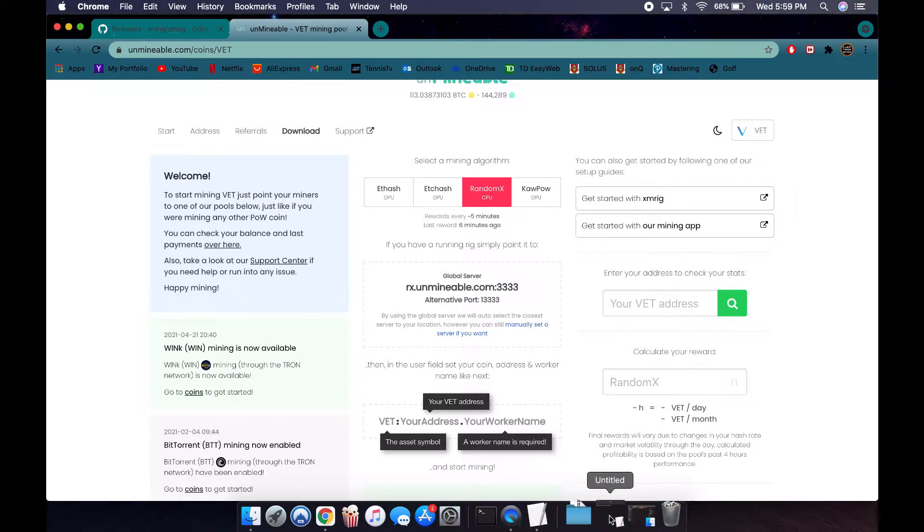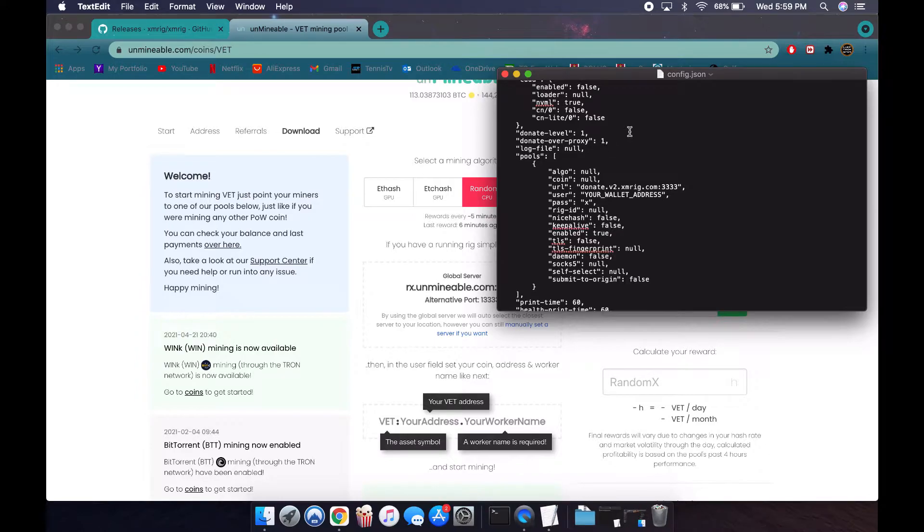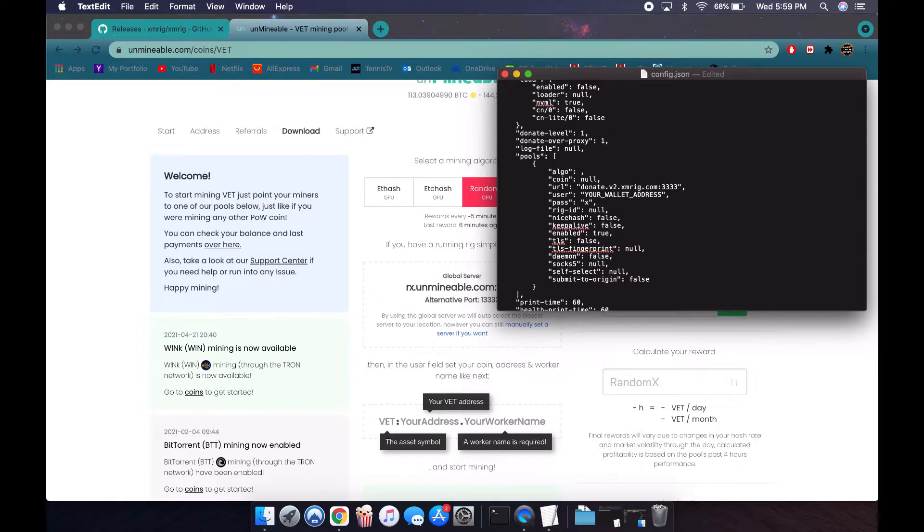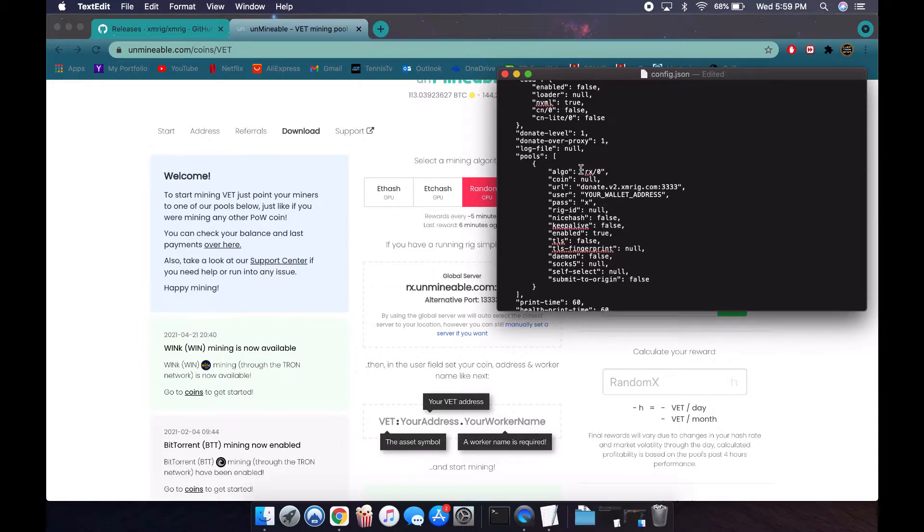If you go back to the config.json, we're going to change the algorithm. This is for all currencies, all cryptocurrencies, it doesn't matter which one you're going to mine. You're going to type rx/0 in quotations. Don't forget the quotations around them. Again, this will be for your case too, no matter what coin you're mining.